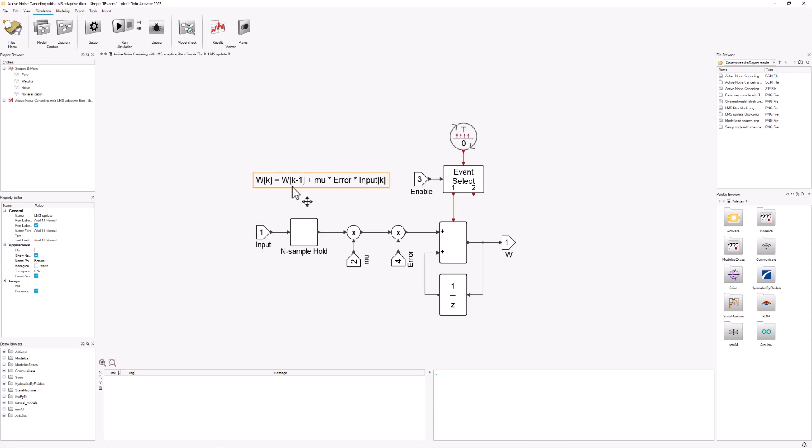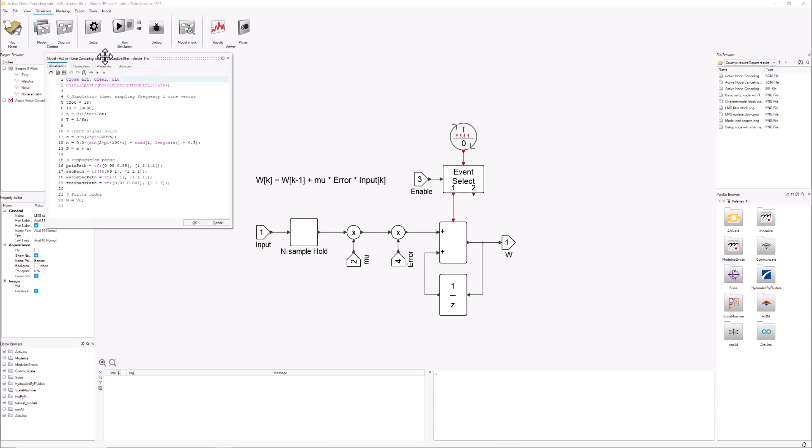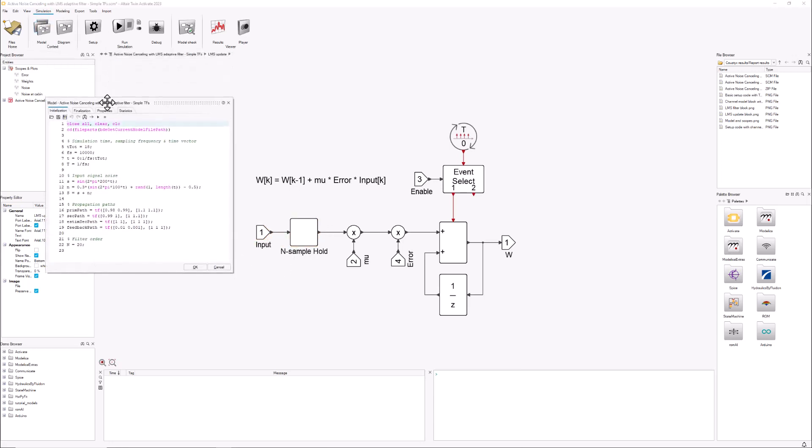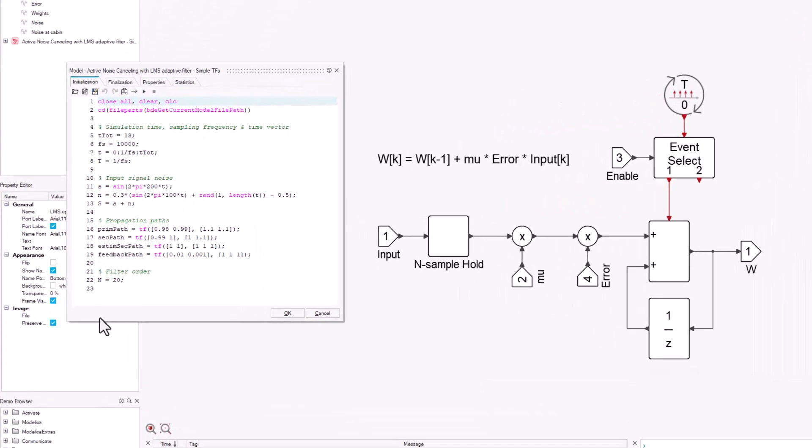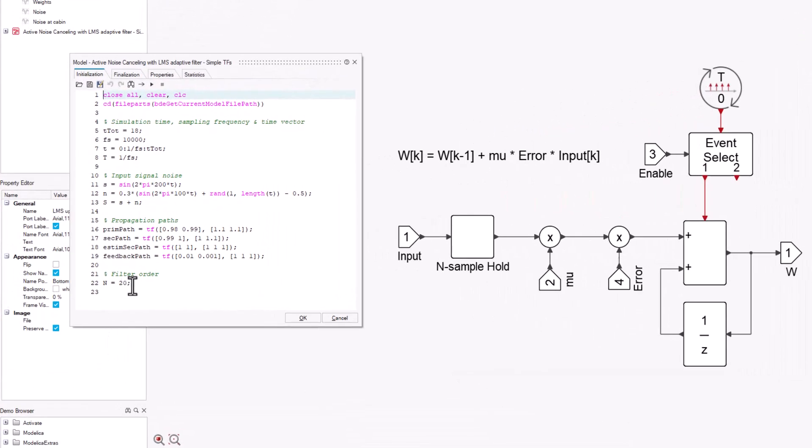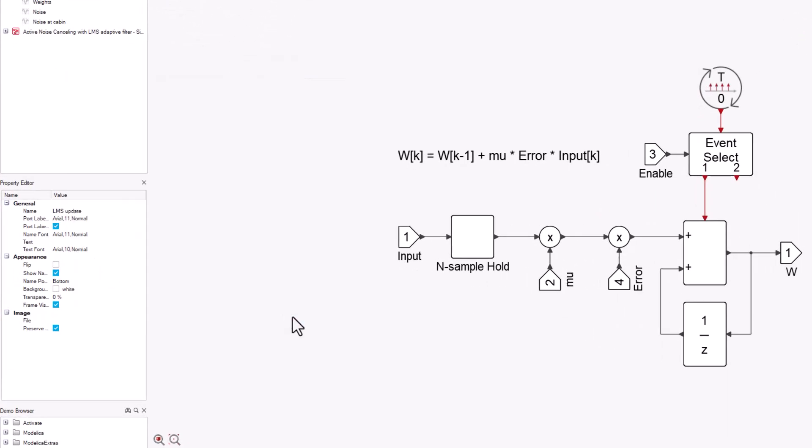We take the weights from the last iteration—that is done using this discrete delay—and then the current input, well, the current n samples in this case. Looking here at my initialization script, I can see that the order of my filter is 20, n equals 20.